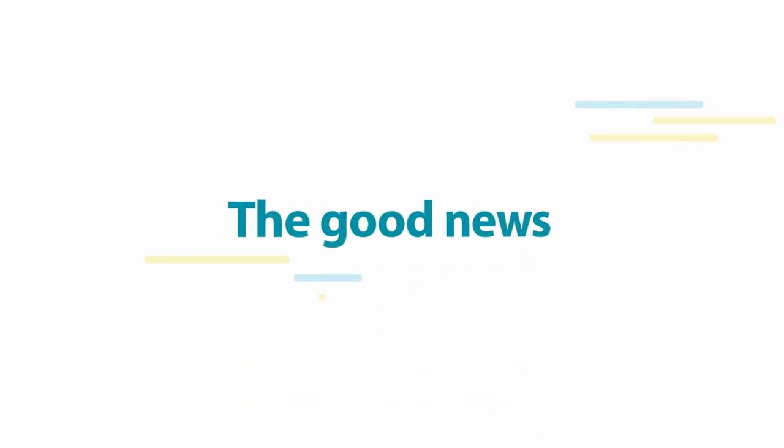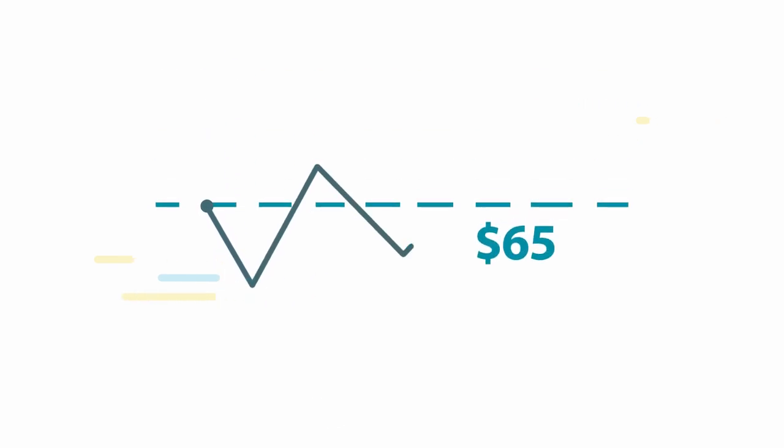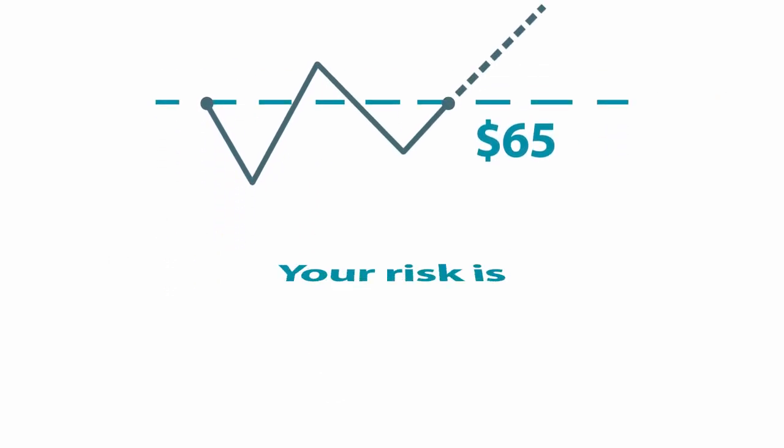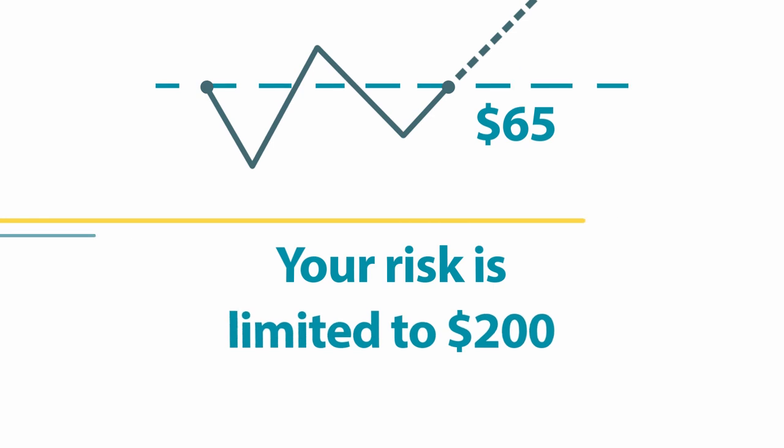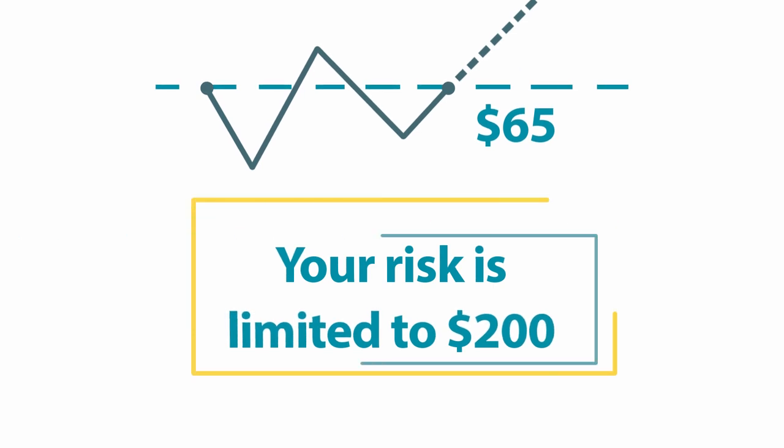While your profit is limited, the good news is that no matter how high the stock rises above $65, your risk is limited to $200.